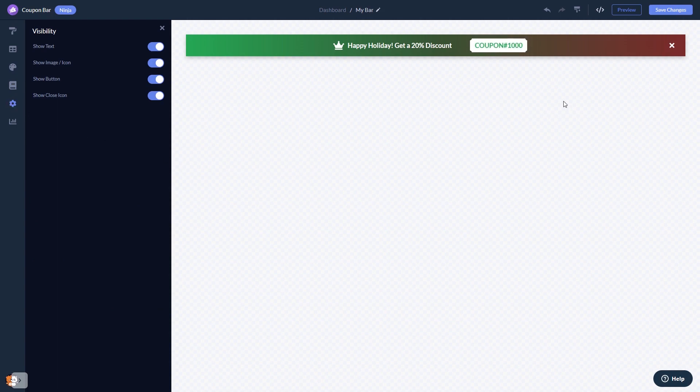When you're done, click the save changes button to save your work. If you don't have an account on Common Ninja yet, you'll have to register first.